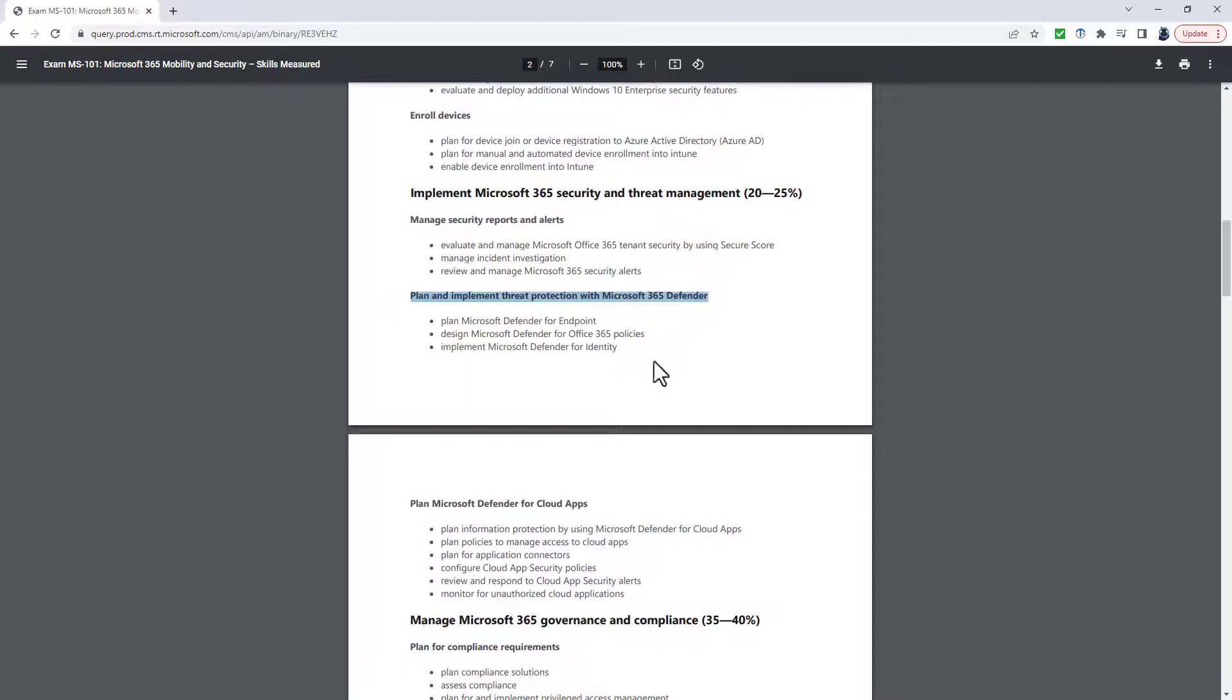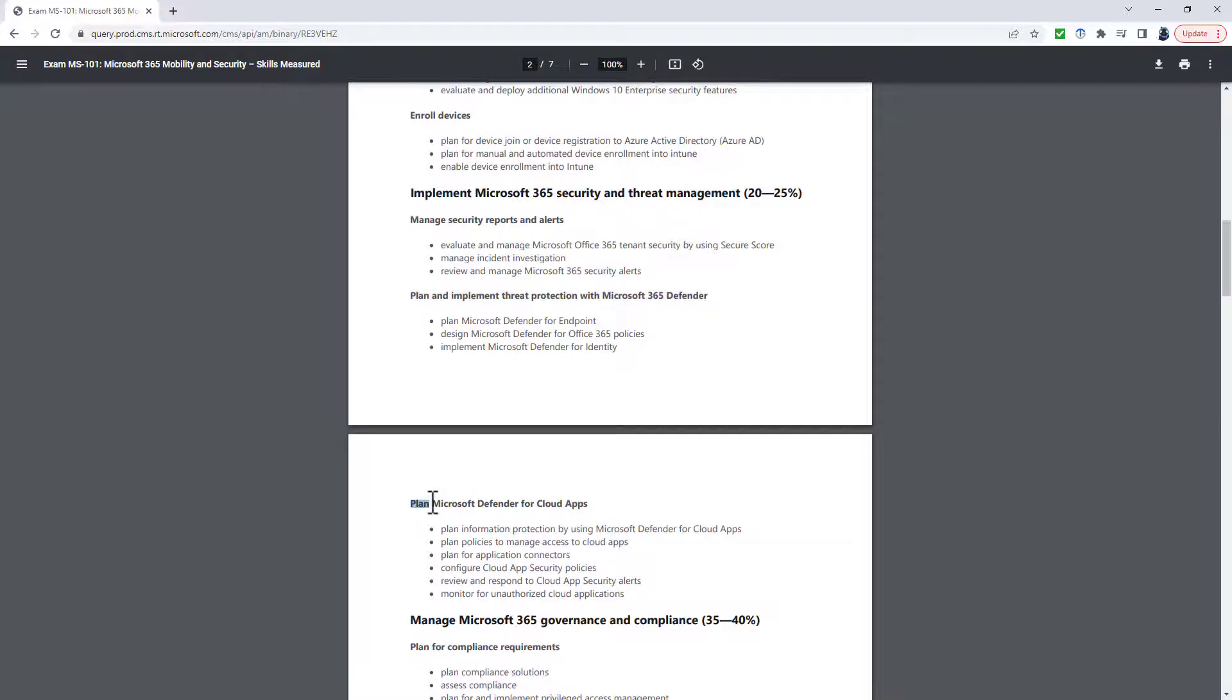Plan and Implement Threat Protection with Microsoft 365 Defender has been expanded. You have to review and respond to Endpoint Vulnerabilities, Risks on Devices and Exposure Score. And then the next heading is no longer Plan Microsoft Defender for Cloud Apps, but Plan, Implement and Manage.